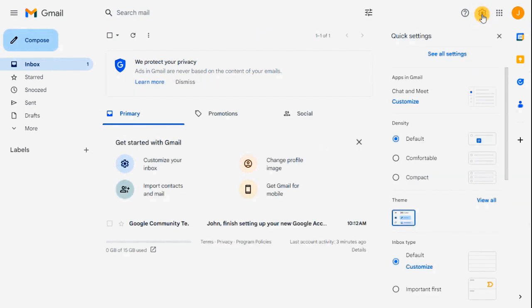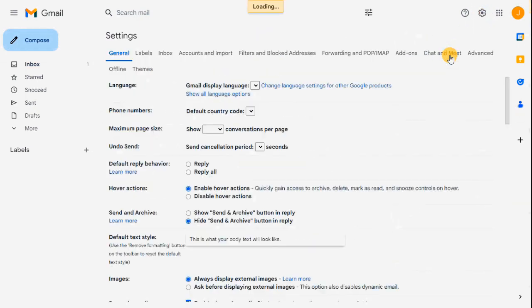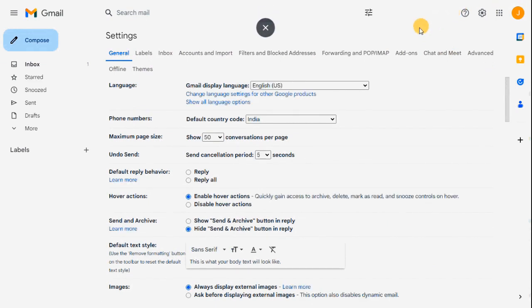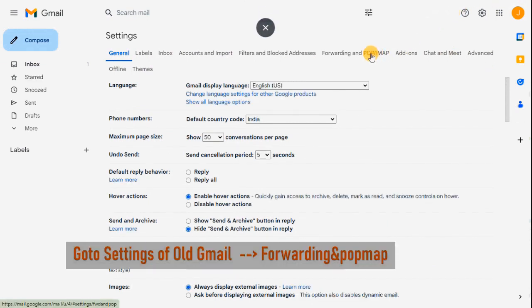Once you create a new ID, go to your old email ID settings and select Forwarding and POP/IMAP, and add the forwarding address.